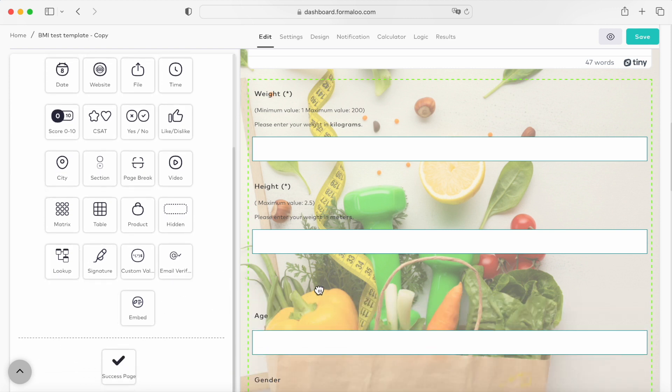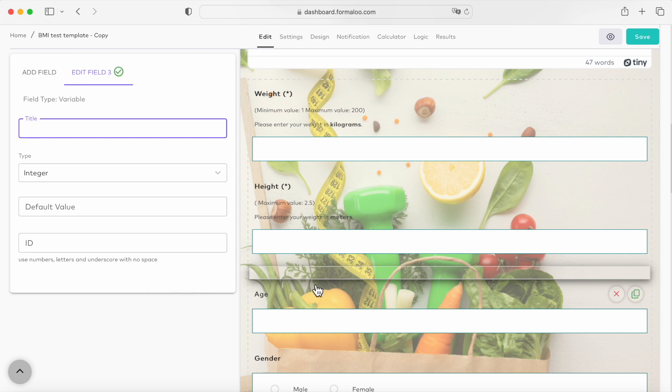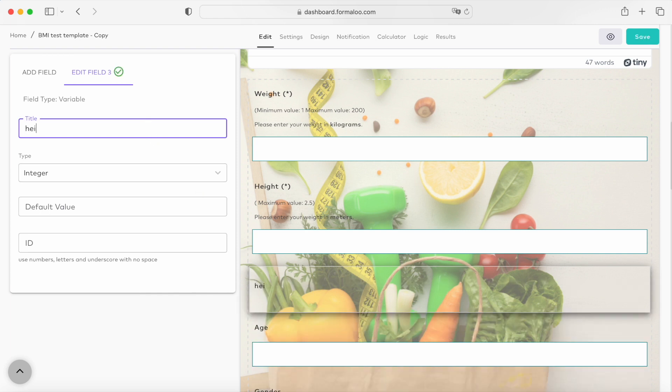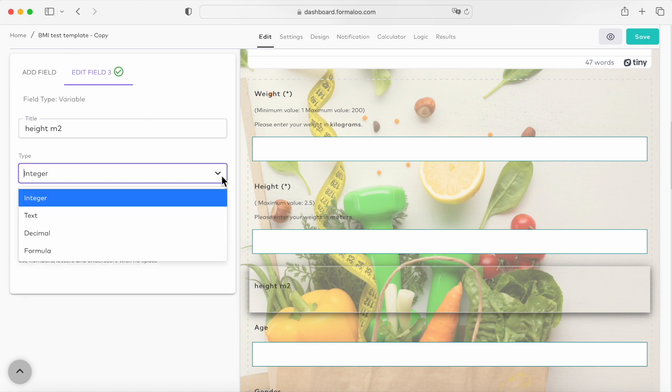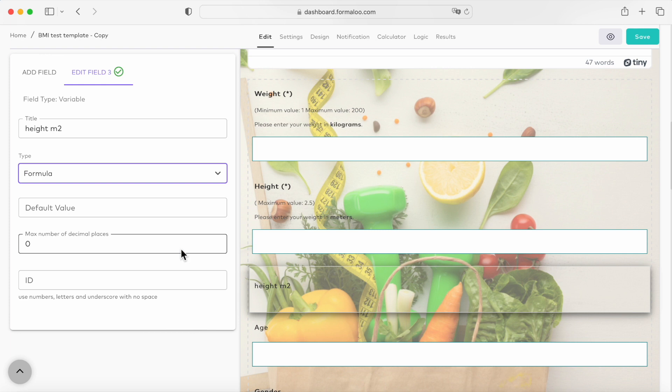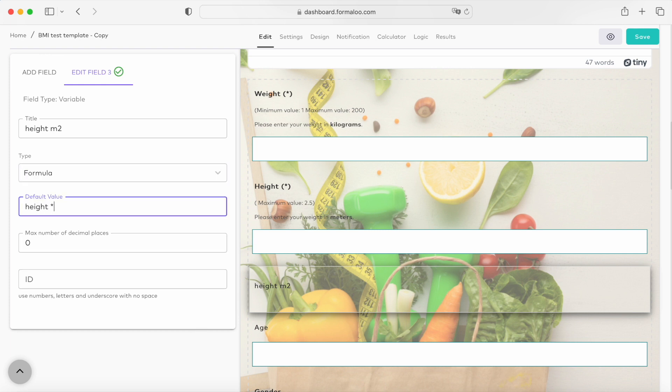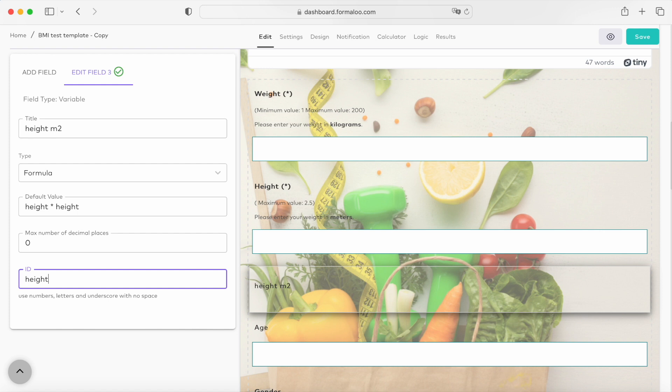Here on the left side of the editor's page, let's choose add field and drag the variable field to our page. Let's call it heightM2 and change the variable type to formula. Then set the default value as height times height to calculate the height in meters squared. Now create an ID for your variable, so we can use its value later. Let's set it as heightM2.